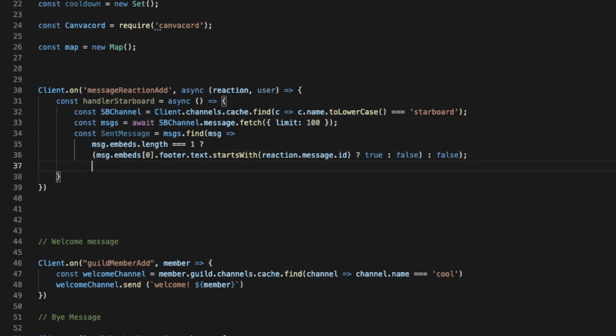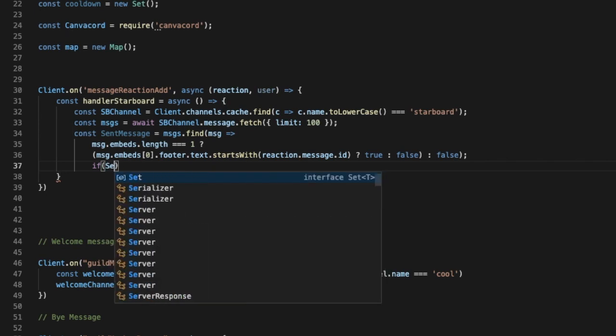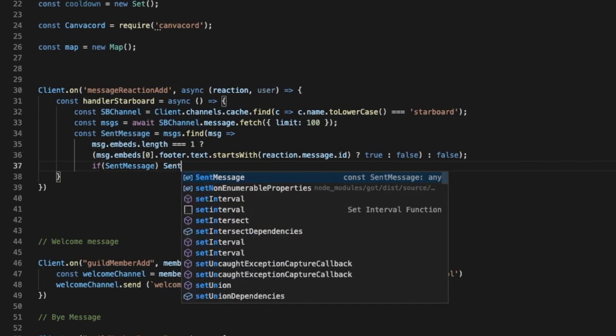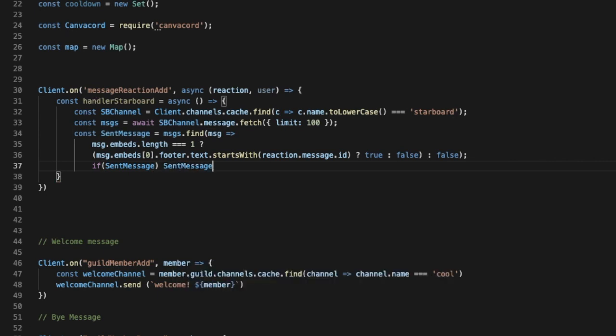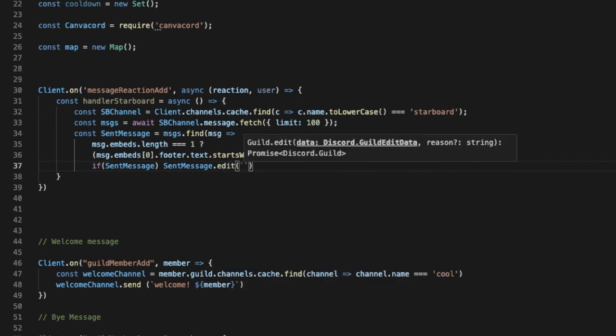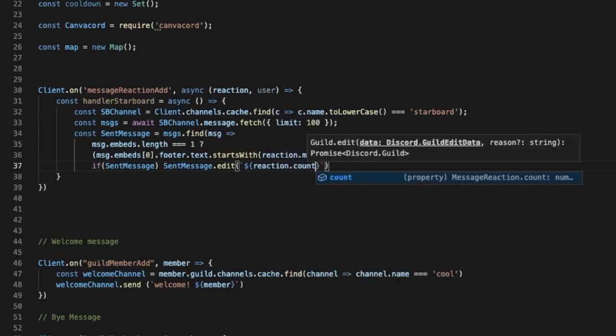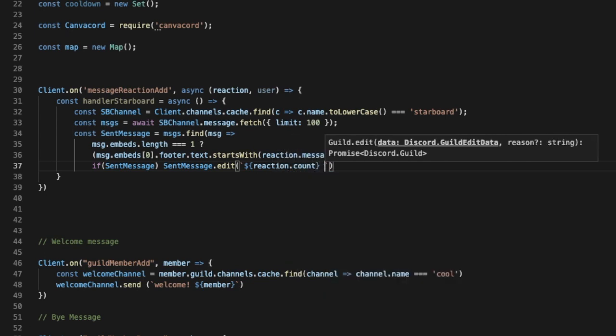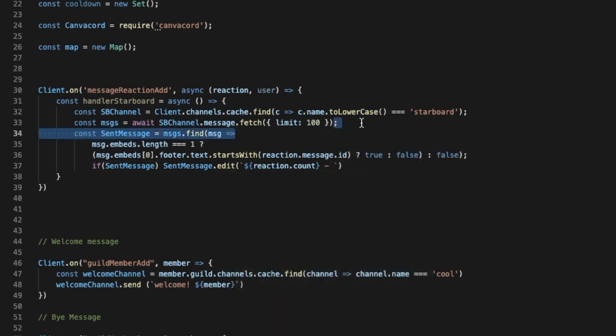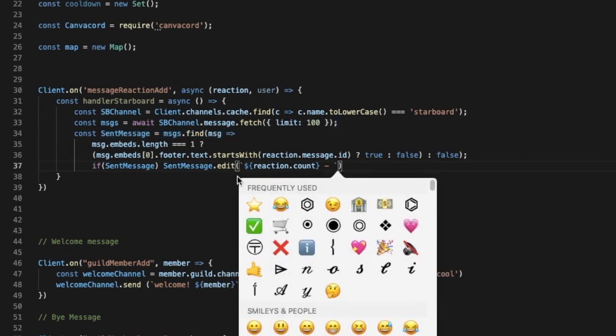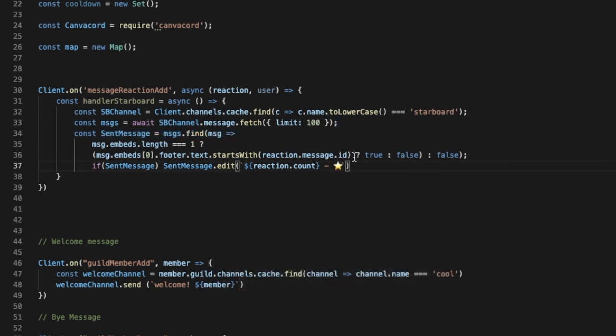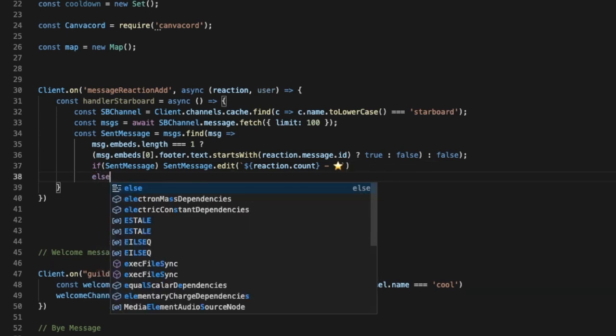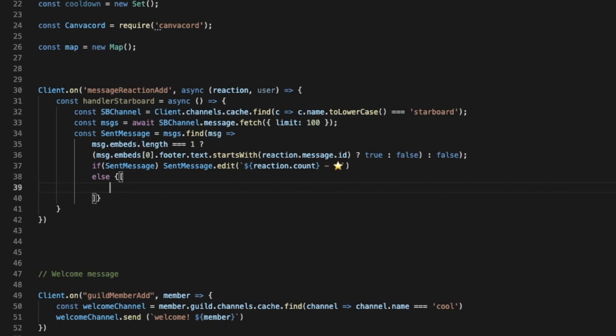Okay, so now if I'm gonna put here sent message, our variable, then I'm gonna put sentMessage.edit. Let's put here reaction.count. Okay, and then let's put the star emoji. Wait here. Okay, so now if there is already a message with the ID, then it will just add it to the new one. And then else, let's put a statement.